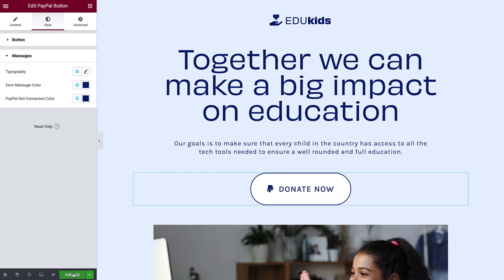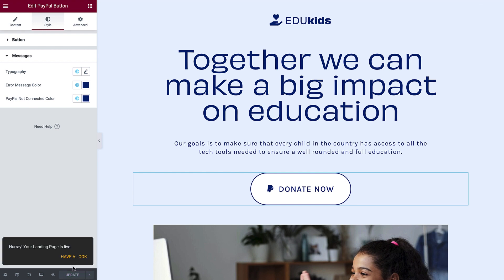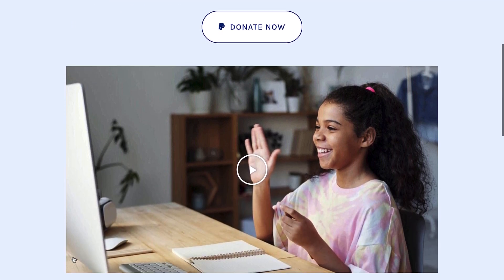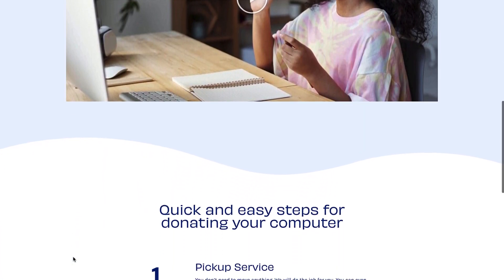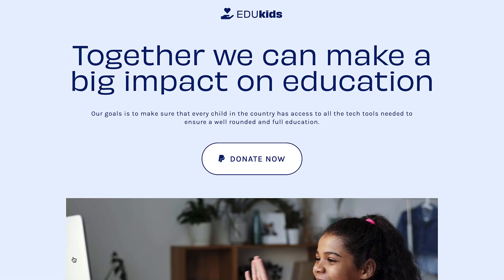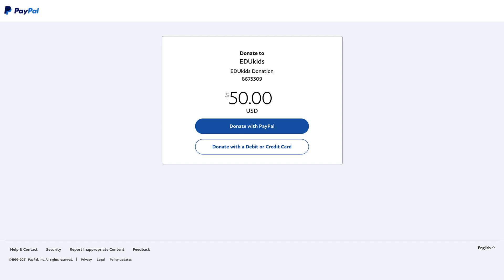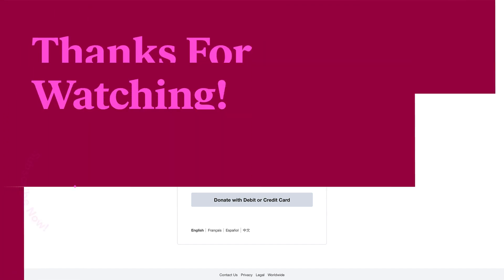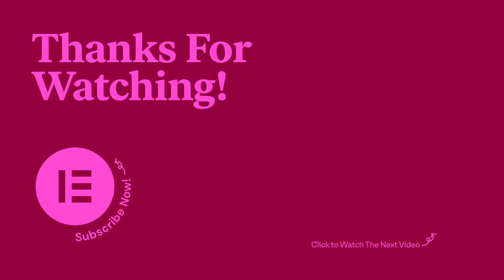Click publish and let's preview. The button looks great and matches the look and feel of the whole page. Let's test it out. Now the customer can simply log into their PayPal account and authorize the purchase. And that's all there is to using the PayPal button widget. Now you're ready to use it on your website to collect payment for single item purchases, donations, and subscriptions. For more tutorials, subscribe to our YouTube channel and don't forget to hit the notifications bell.